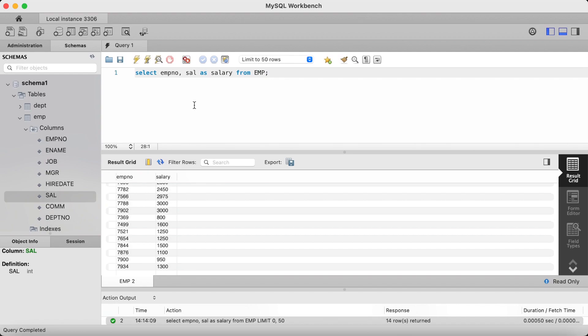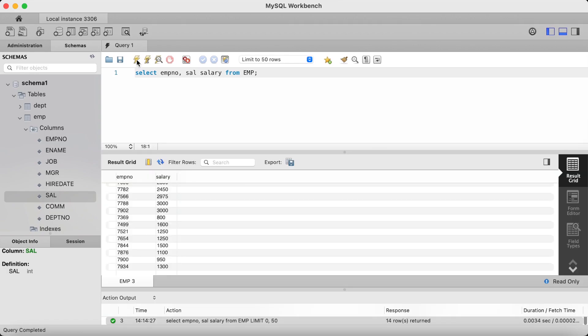You also don't need the AS keyword. So, if I remove the AS keyword, and just leave a space, and type the alias name after cell, without any commas, it also works the same. But I would recommend using the AS keyword, as it makes your code more readable.